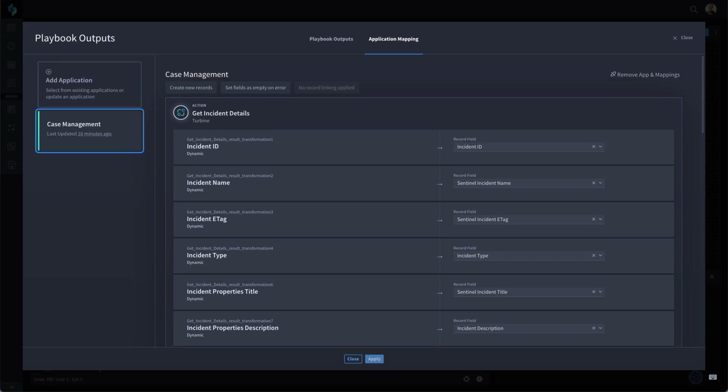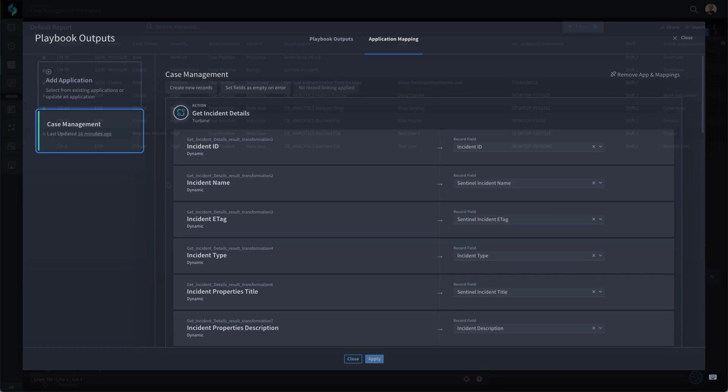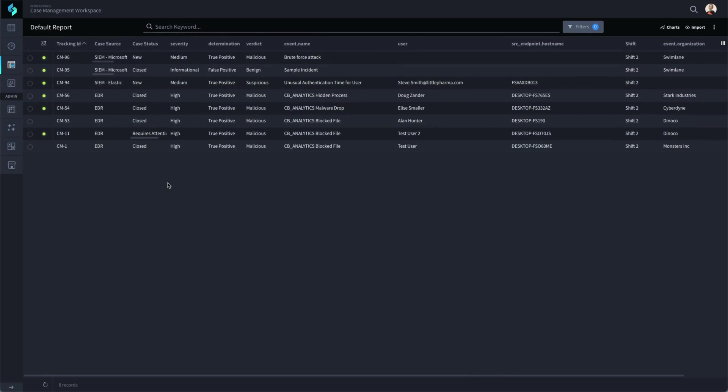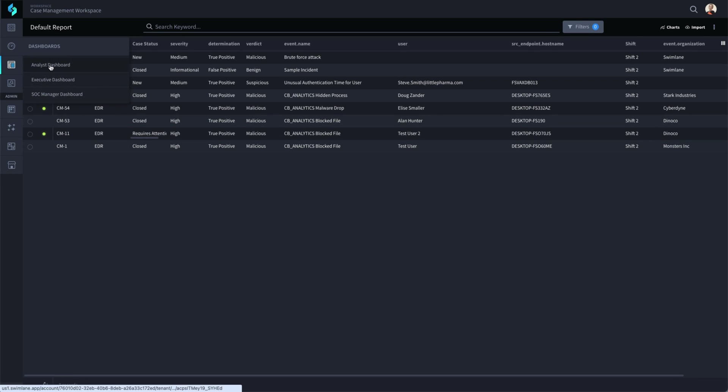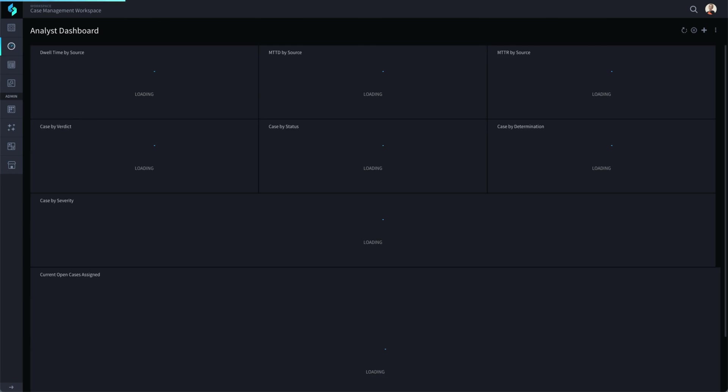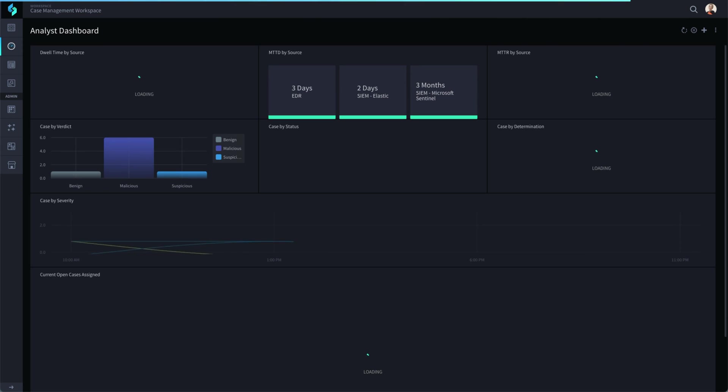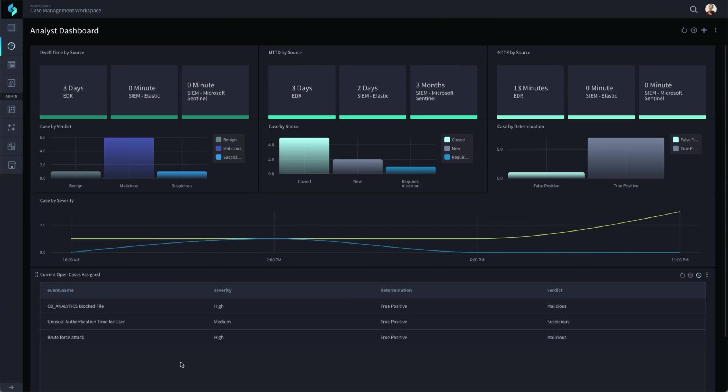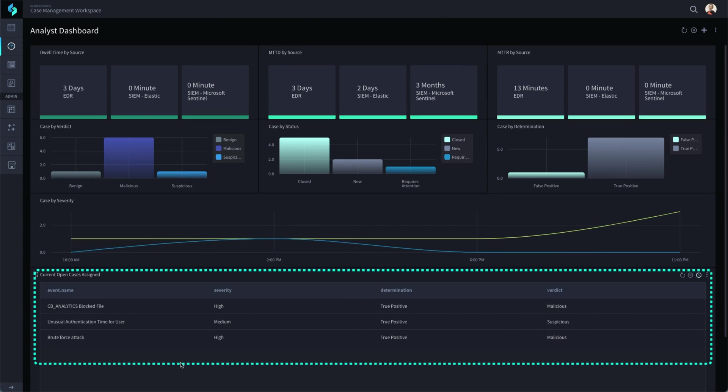When data from the SIEM meets your criteria, you have the option of Swimlane executing the required actions with or without analyst intervention. Let's start with an example of partial automation where Swimlane does the initial triage steps and puts the record in an analyst queue for final determination.